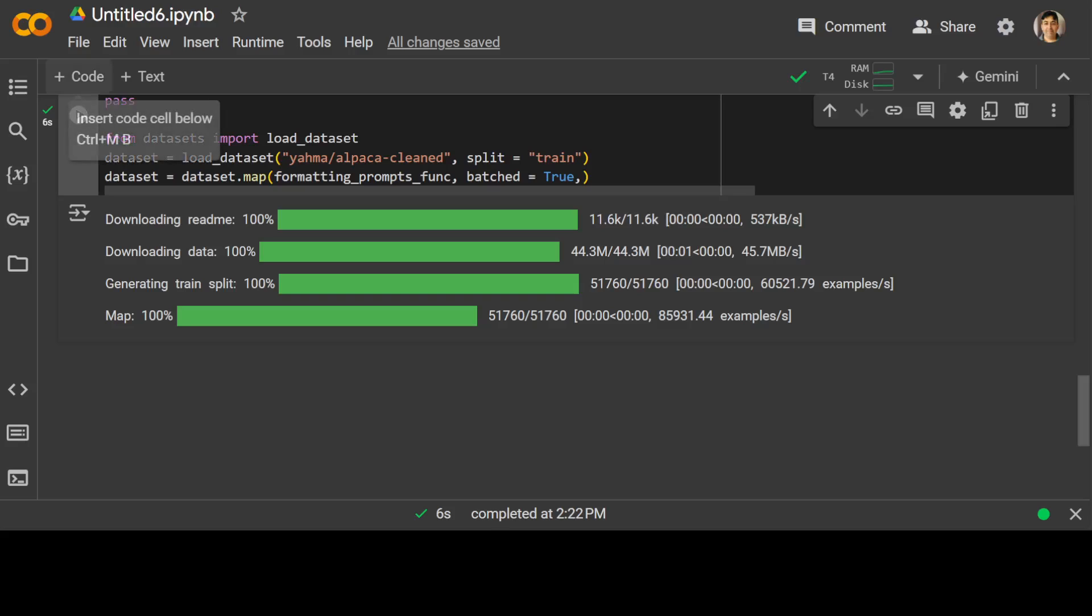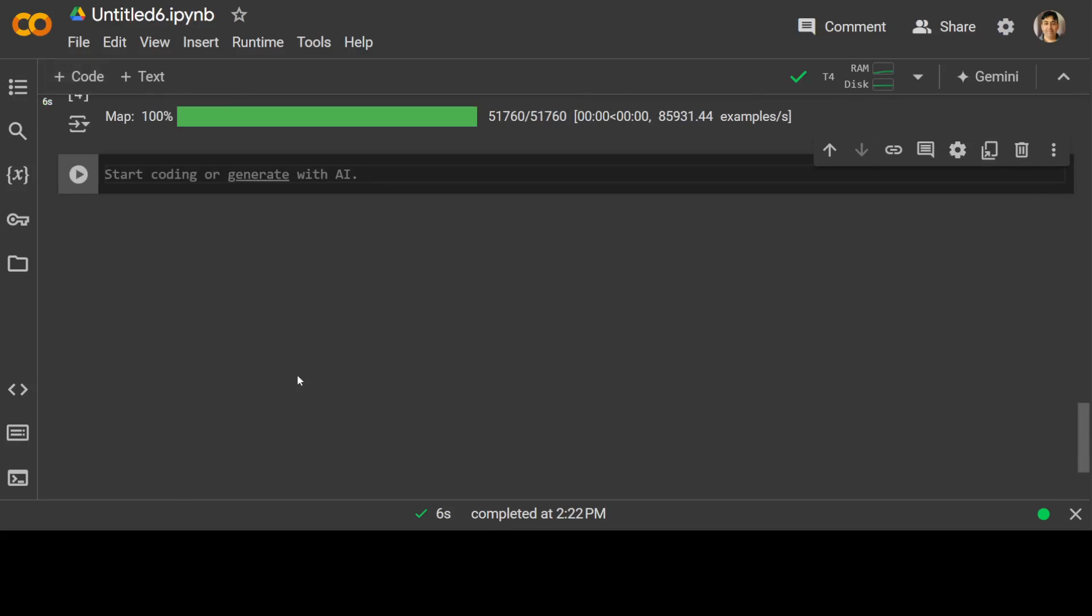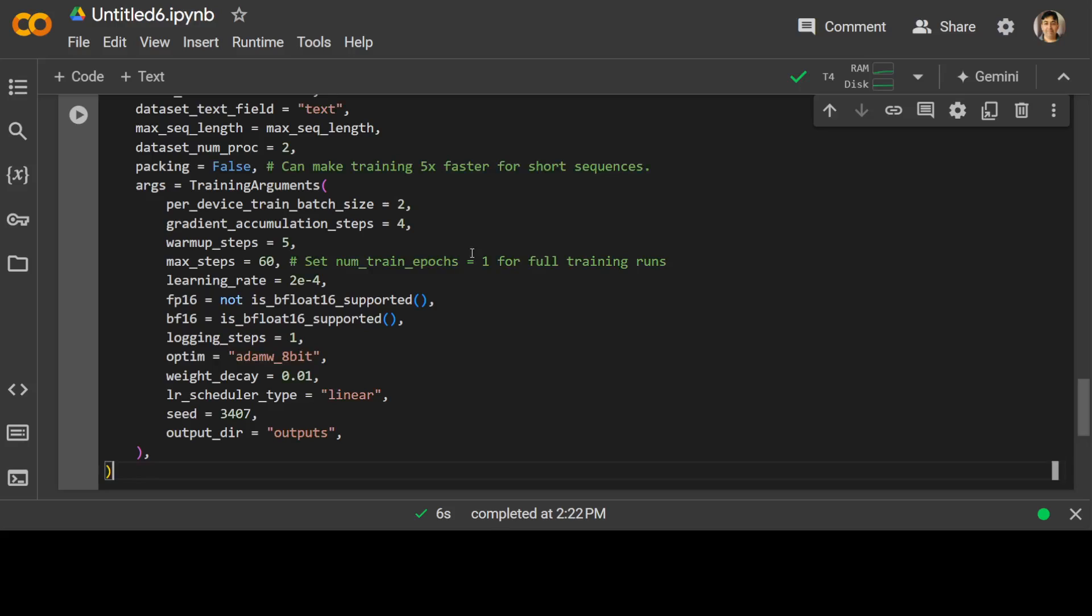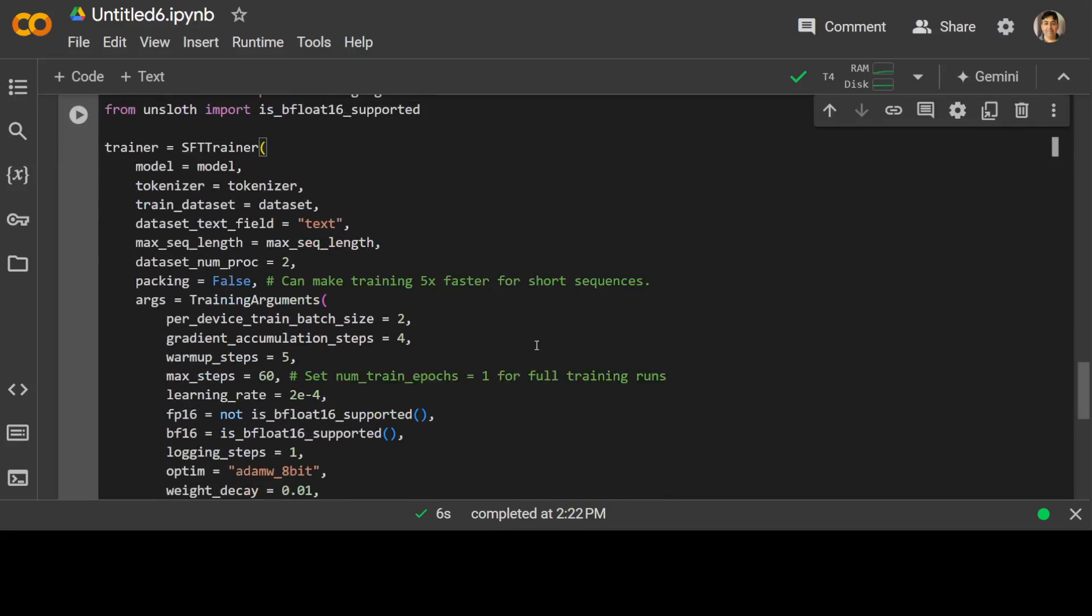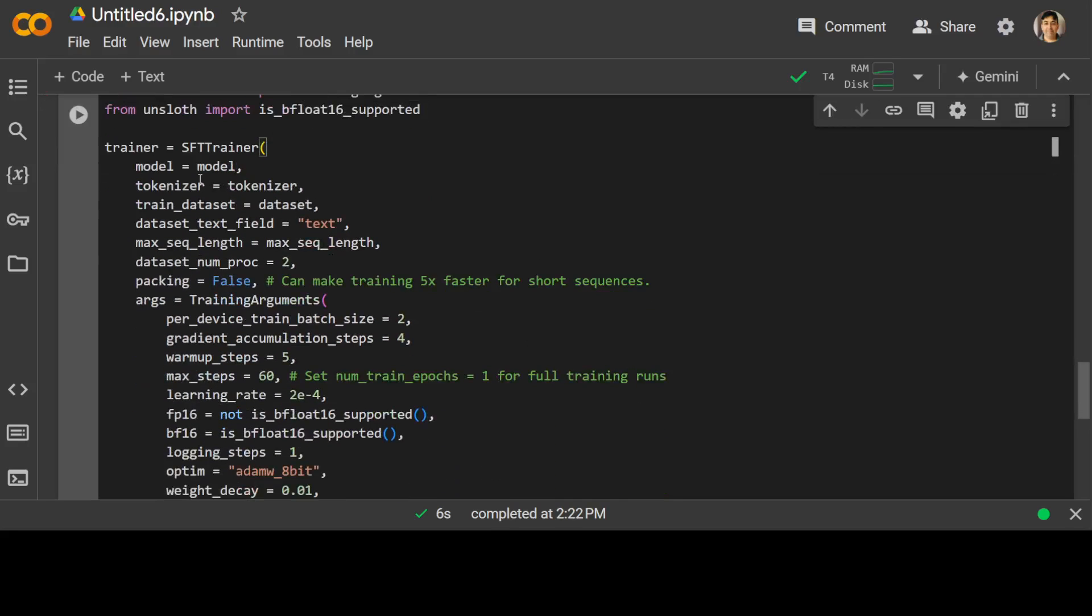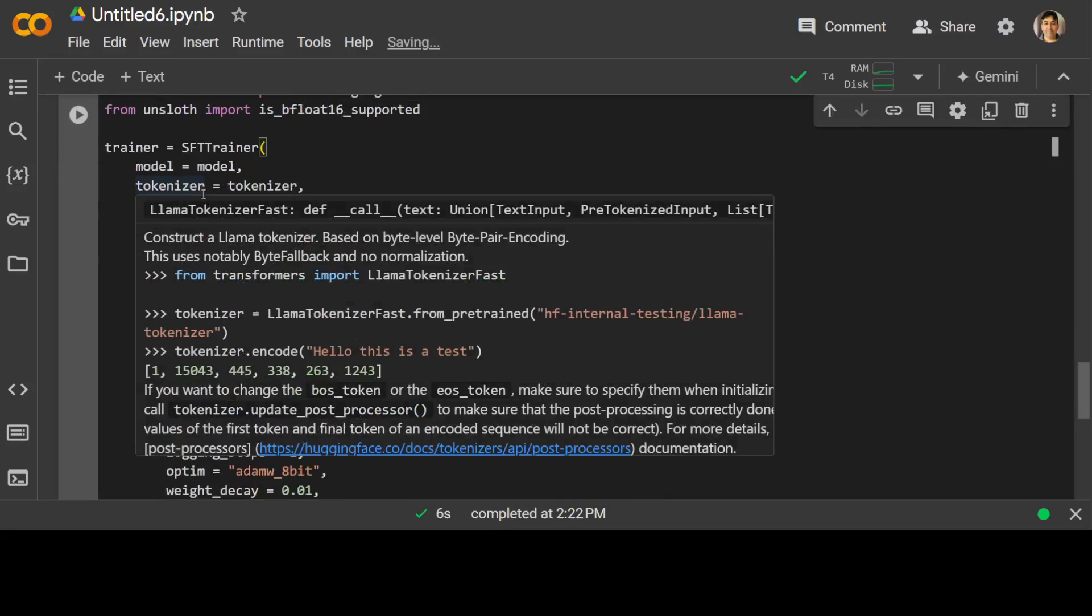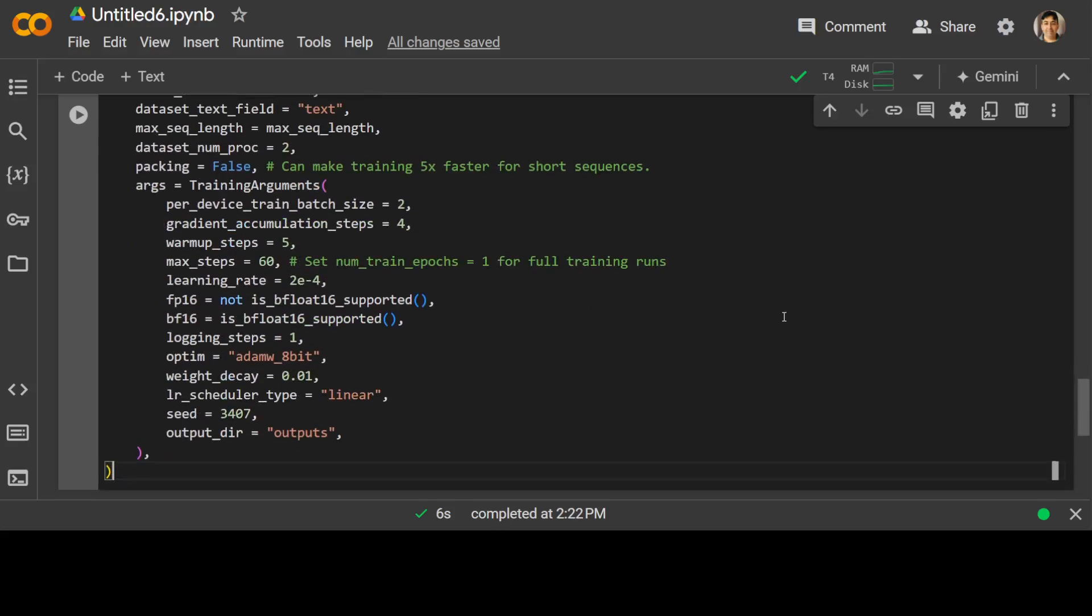And now in the next step, let's specify our training parameters. We are using the TRL library from HuggingFace, and it's a supervised fine-tuning trainer. Then we are importing some of the libraries. And then in this trainer configuration, we are specifying the model, tokenizer, what is the dataset, some of the hyperparameters, and some of the training arguments.